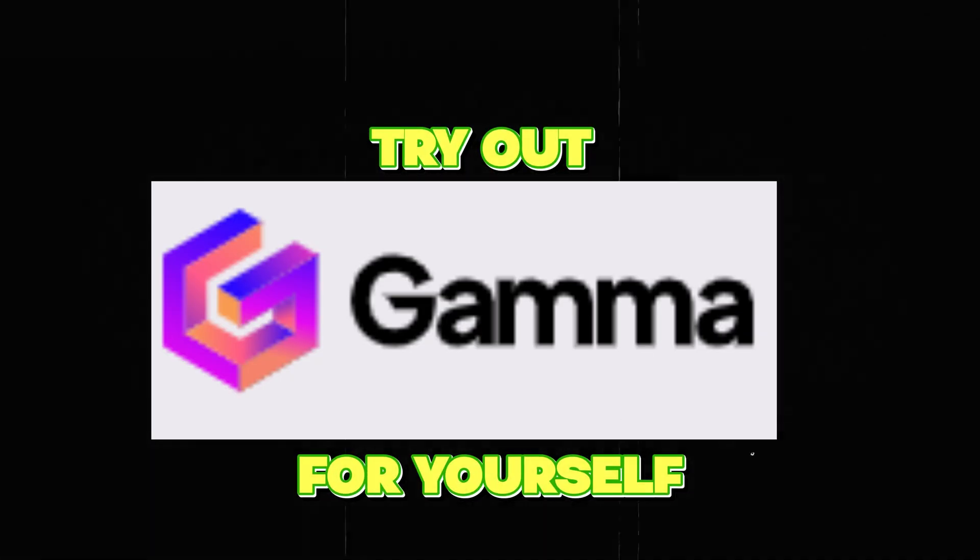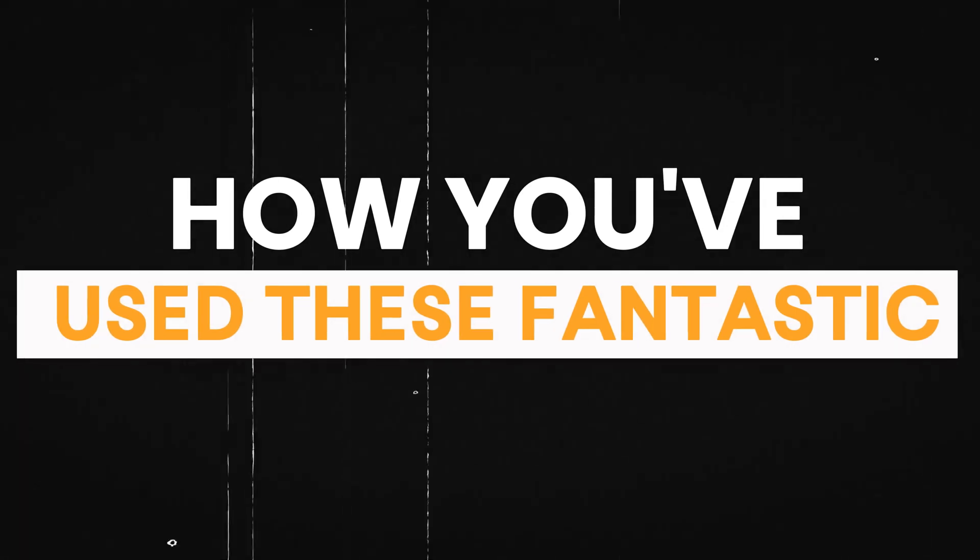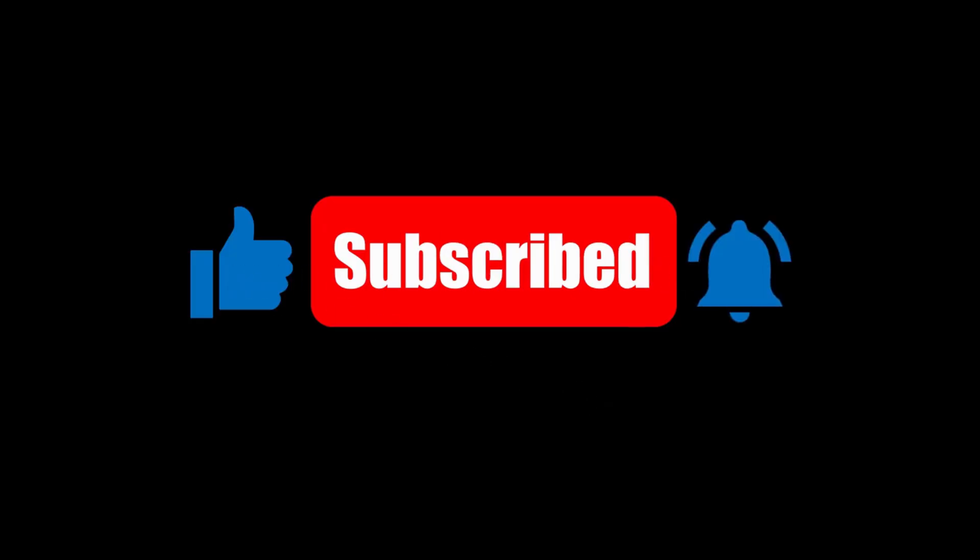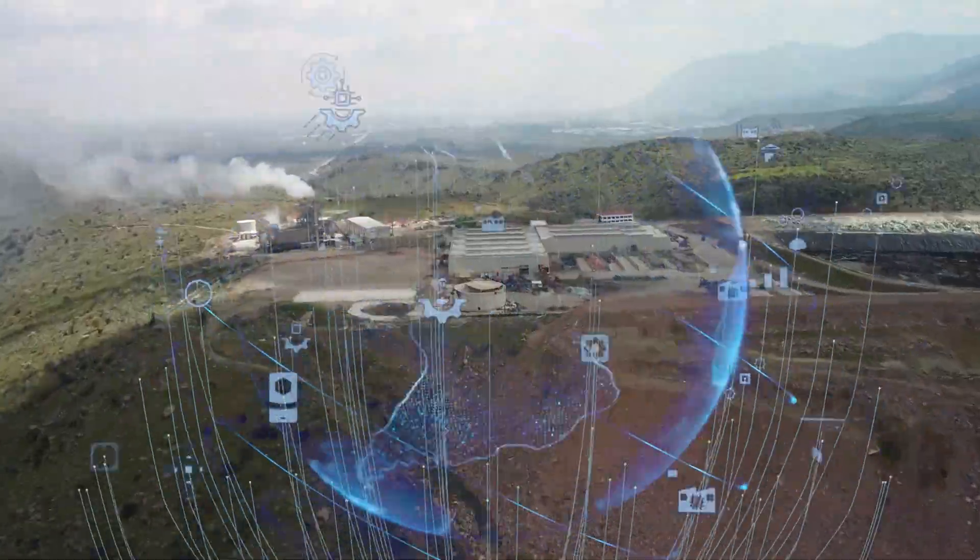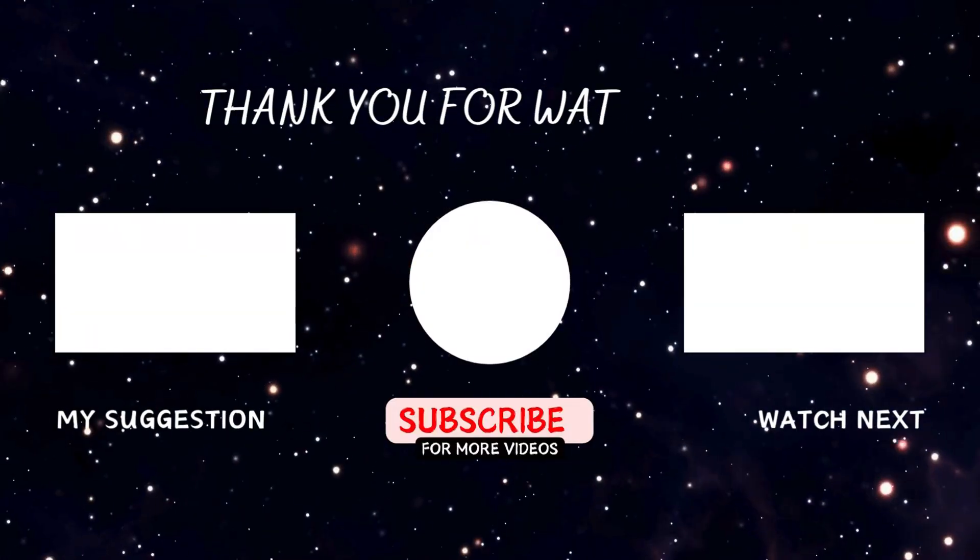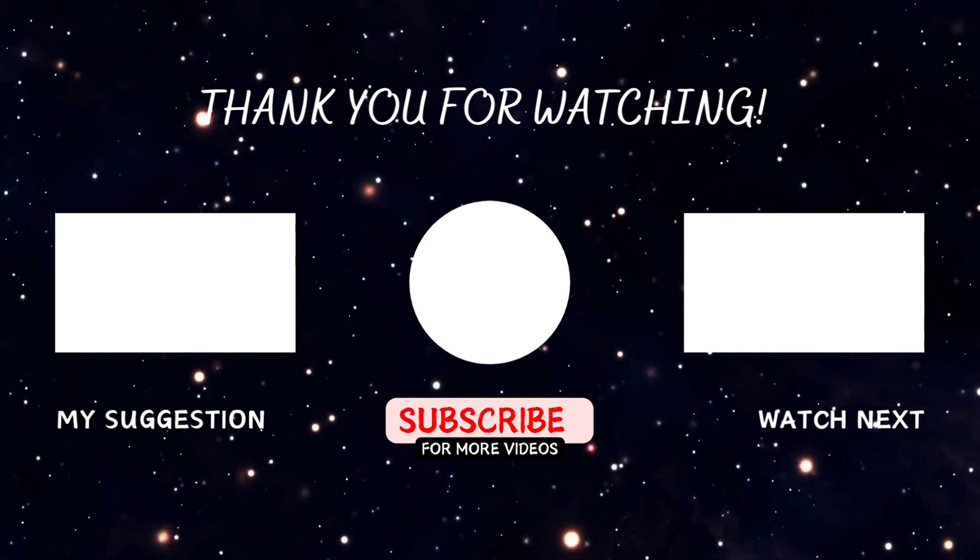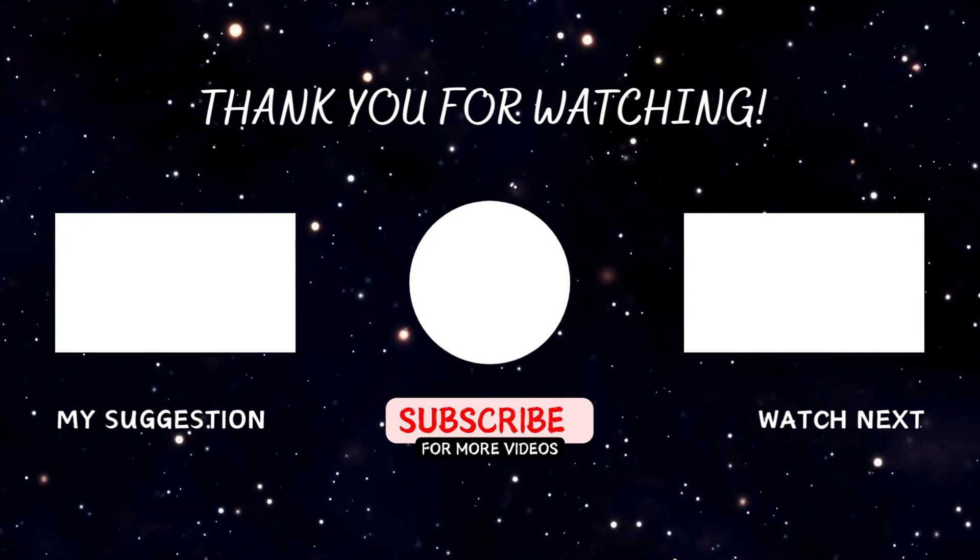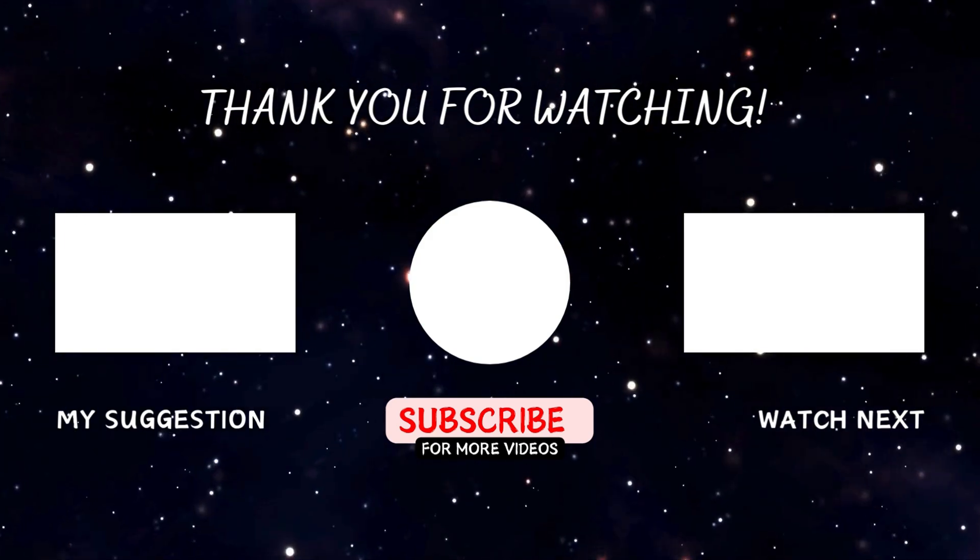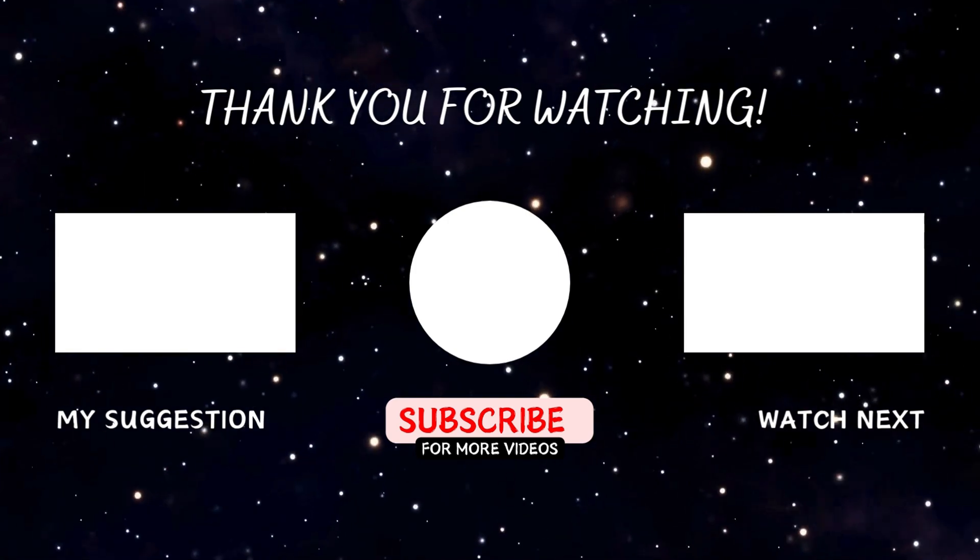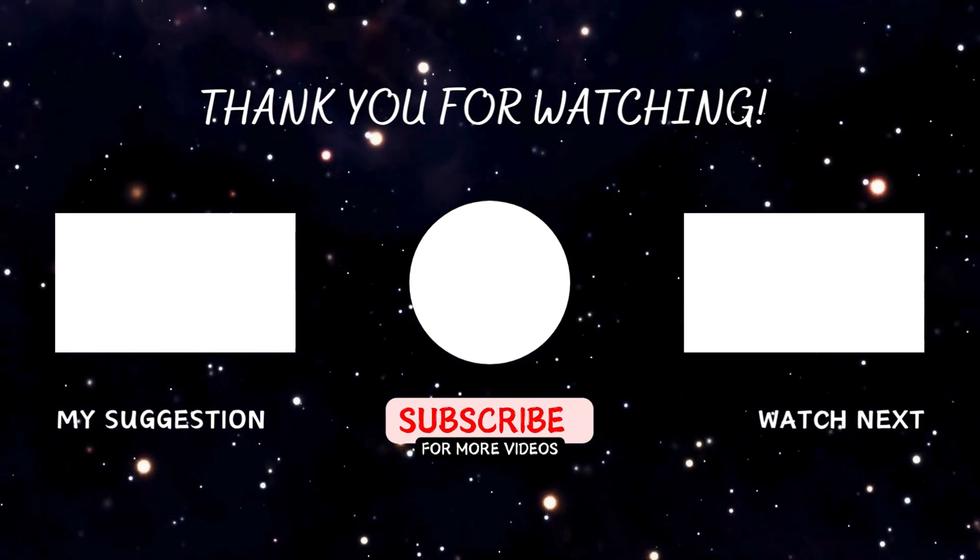Try out Gamma app for yourself and let me know in the comments how you've used these fantastic tools for presentations. Don't forget to like this video and subscribe to my channel for more updates on AI tools and trends. I'll see you in the next video.